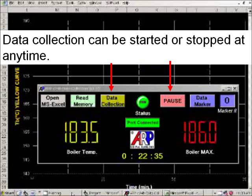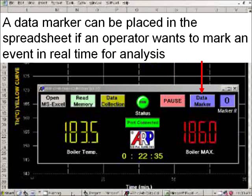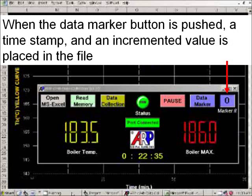Data collection can be started or stopped at any time. A data marker can be placed in the spreadsheet if an operator wants to mark an event in real time for analysis. When the data marker button is pushed, a timestamp and an incremented value is placed in the file.